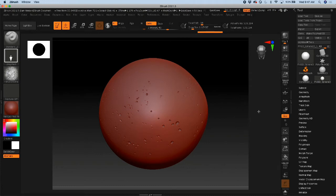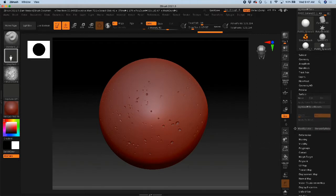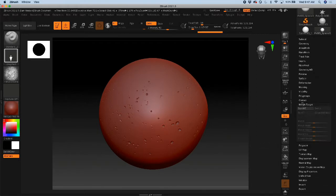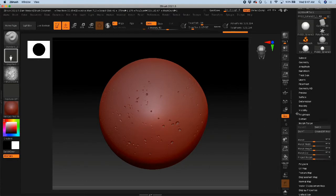One way to add additional texture in ZBrush is actually going to be in the surface panel. Now before you do anything in surface, one thing that I might recommend is to go ahead and create a morph target, so store morph target.